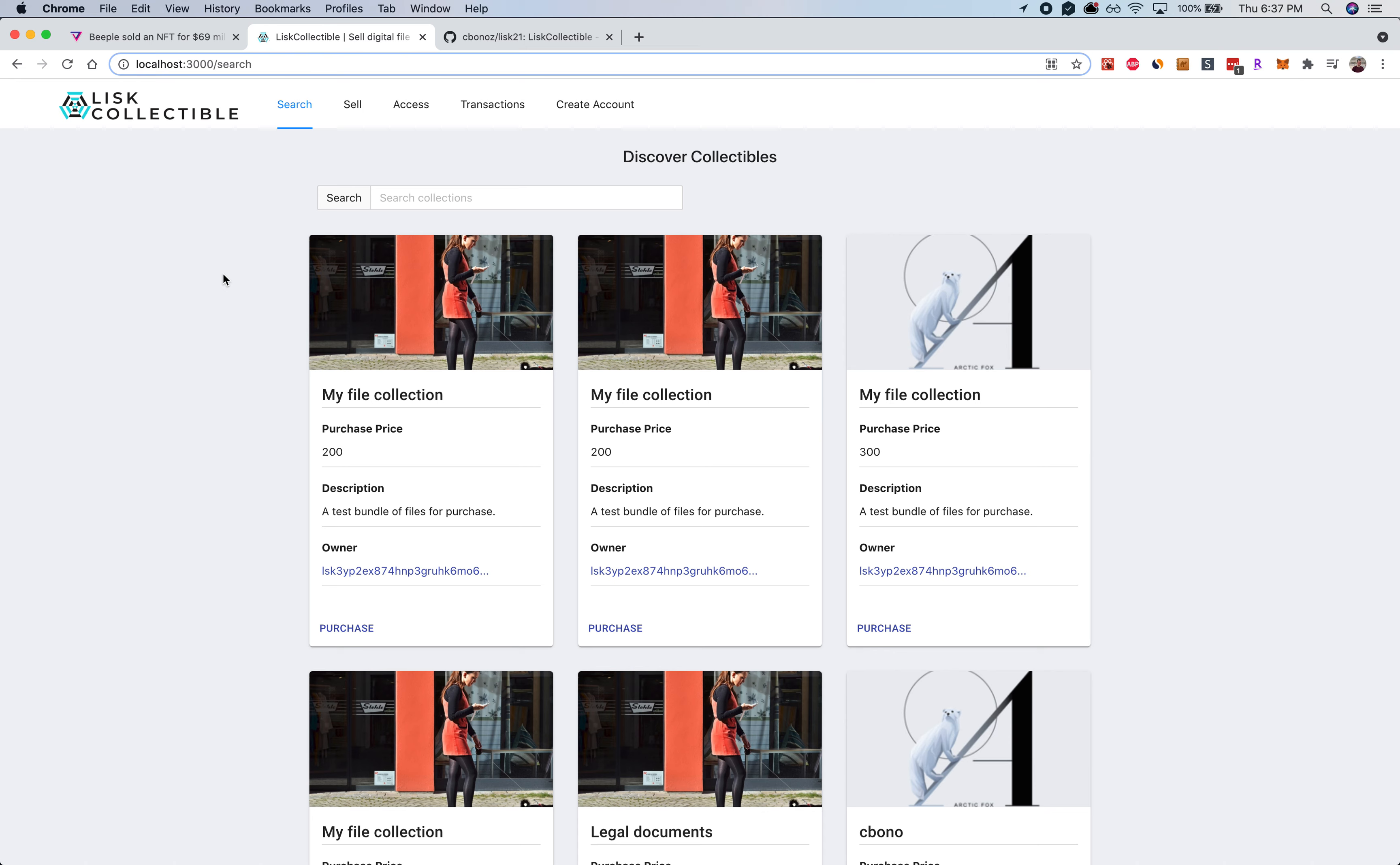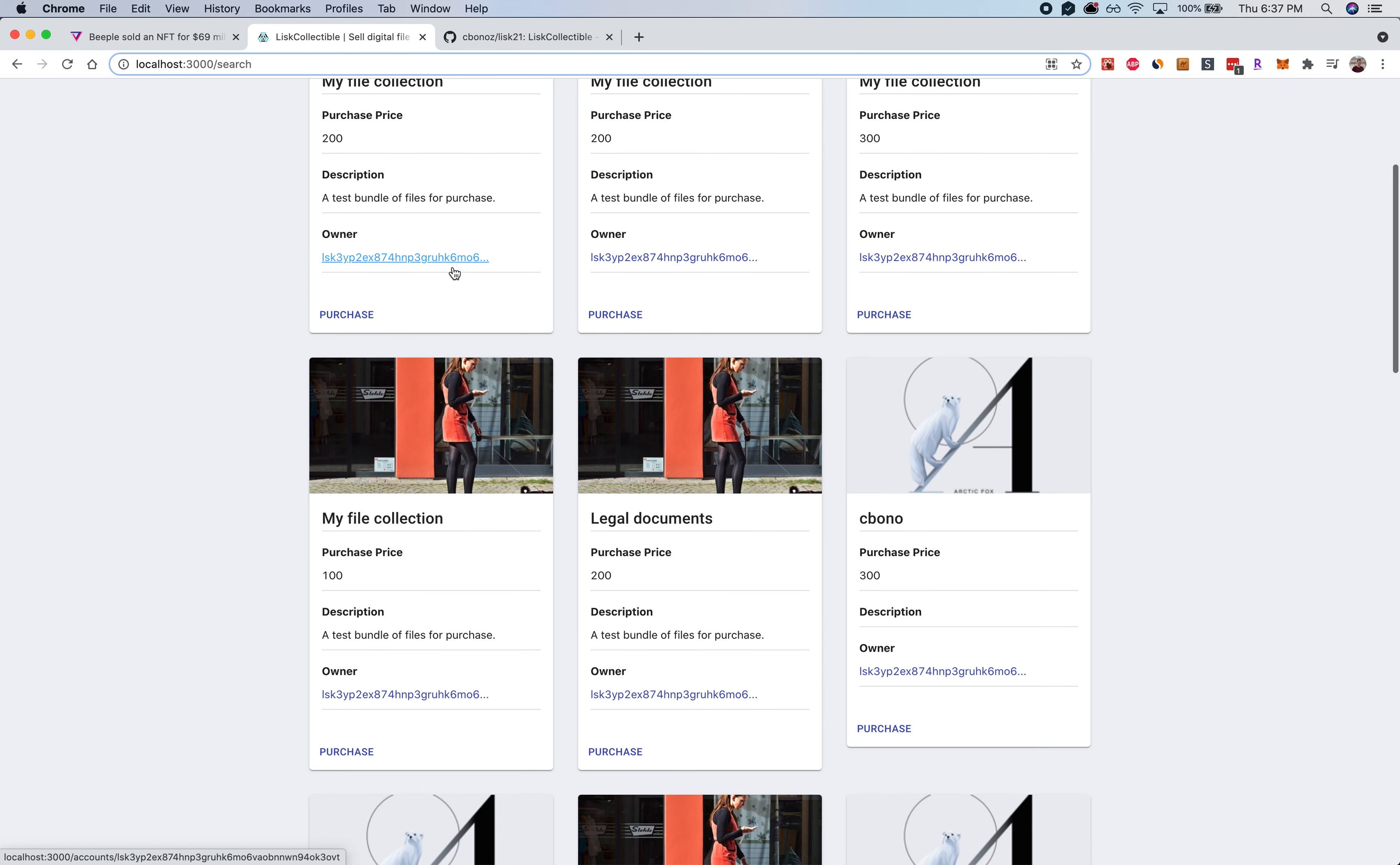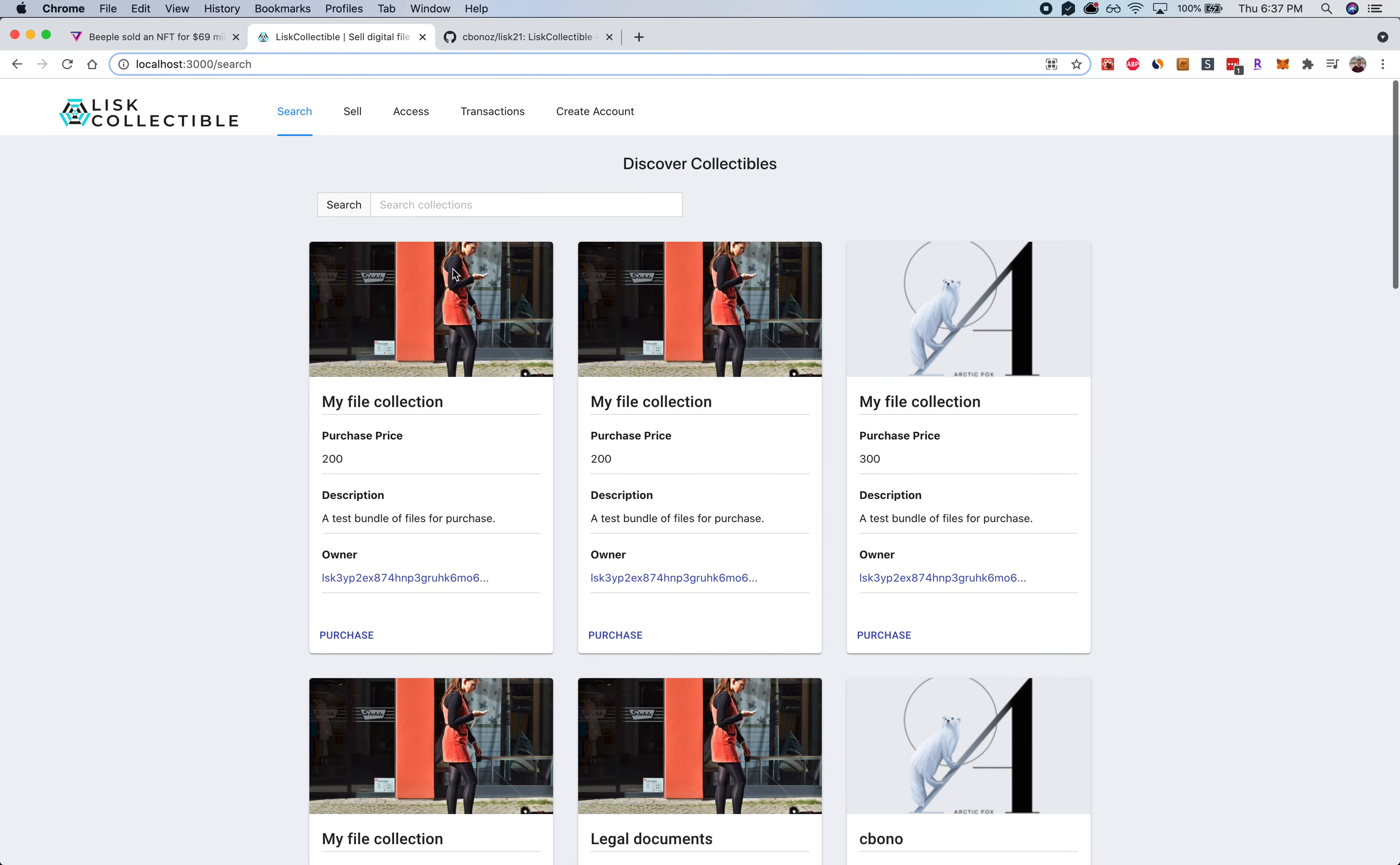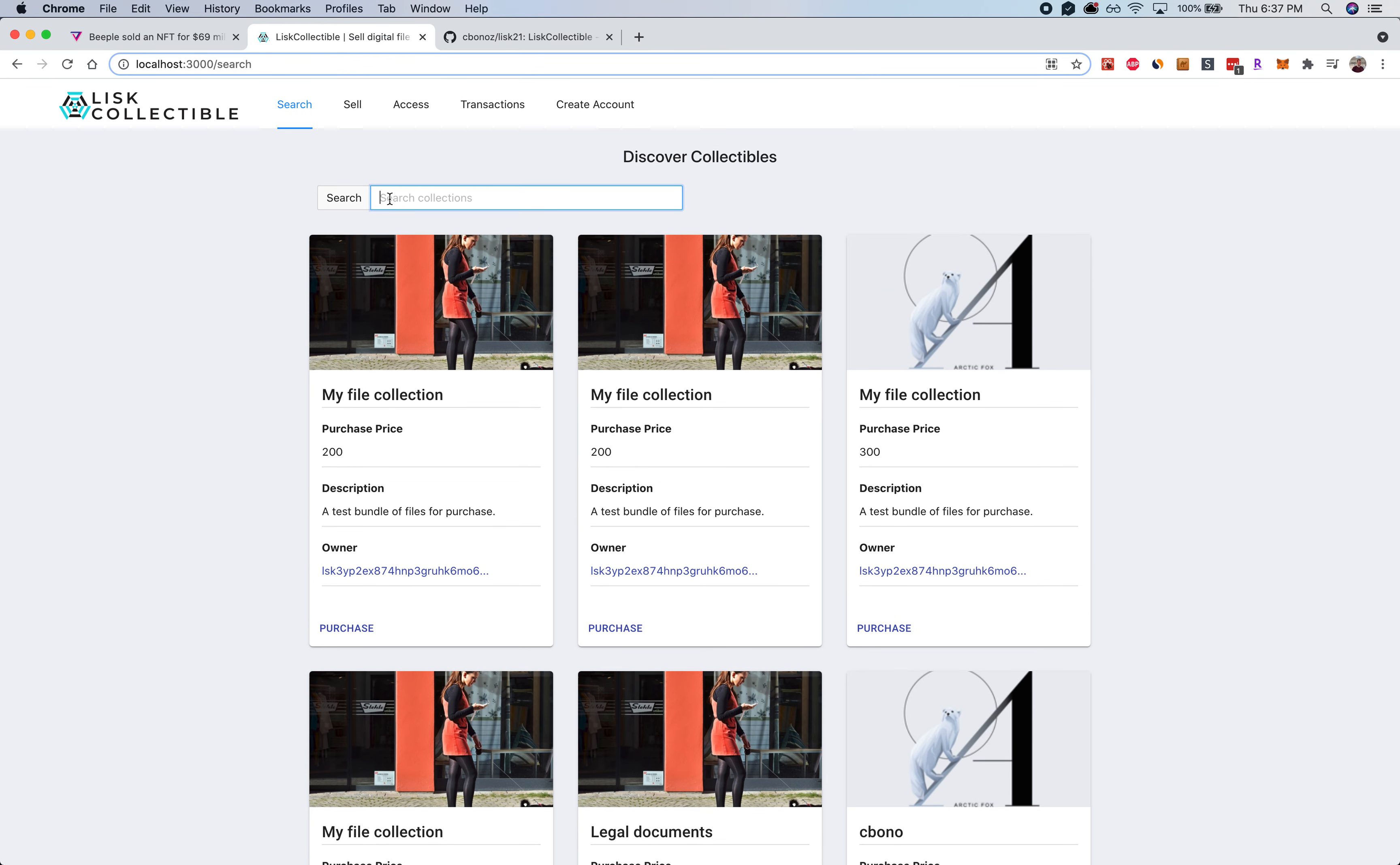Now here's the app. As you can see on this first page, these are just some examples, but anybody can come on to the website, create a bundle of files, set a price, and sell them as an NFT using the Lisk SDK. So let me show some examples.